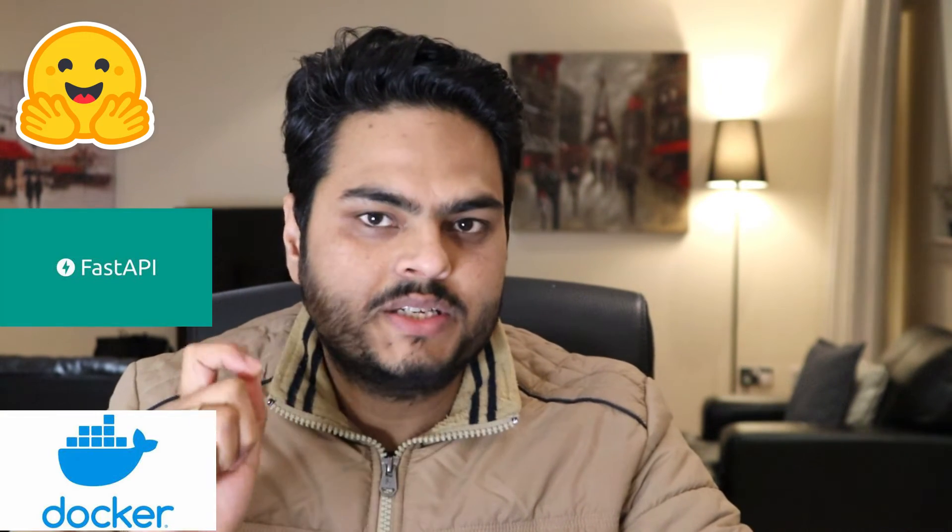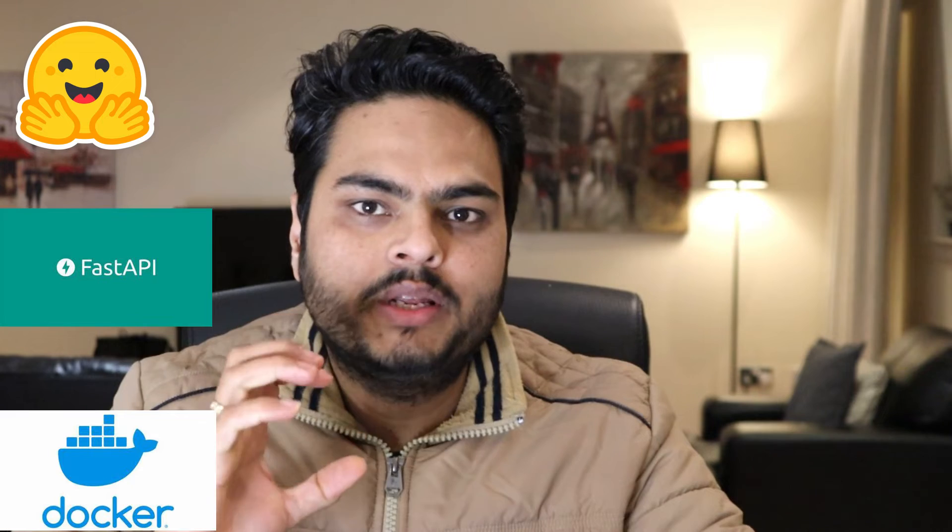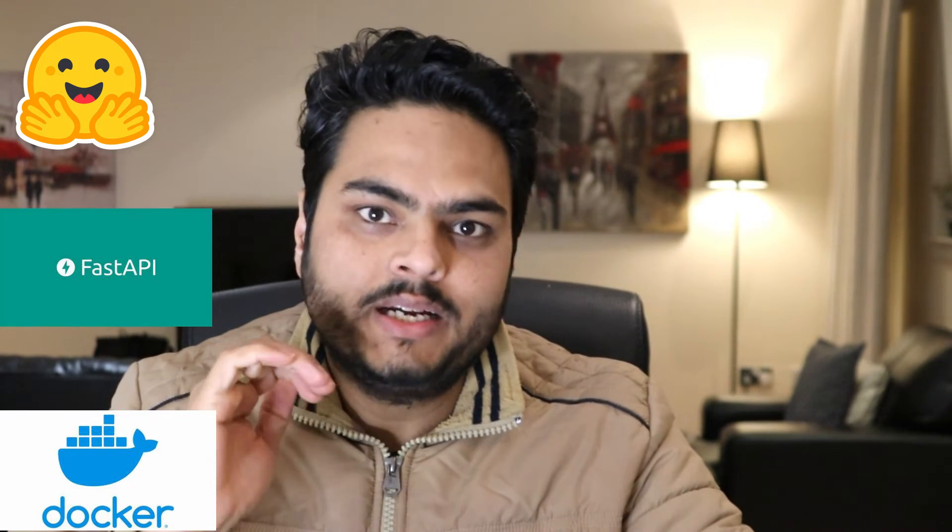In this video, we are going to use HuggingFace plus FastAPI plus Docker containers to create a simple sentiment classification app within 10 minutes, and we are not going to use anything fancy. We are going to write less than 15 to 20 lines of code. Let's see how we can do that.